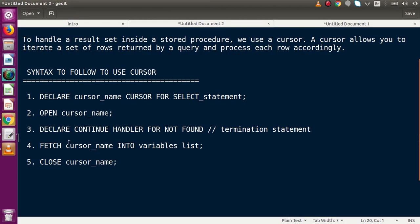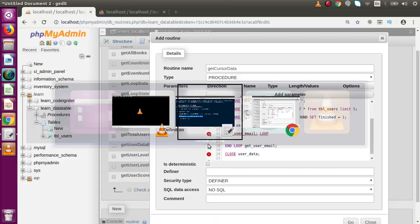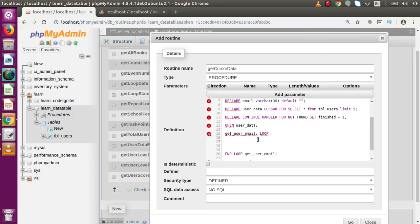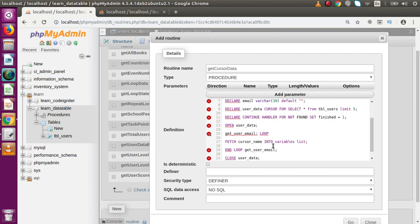Copying the fetch syntax from the slide: FETCH cursor_name INTO variable. This fetches row by row from the cursor and stores each row into the email variable. So step by step, row by row, we store the cursor data into the email variable.